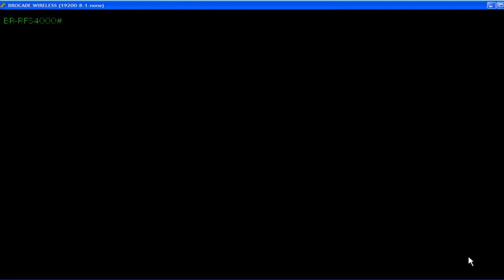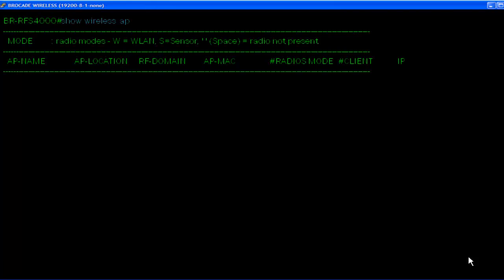Let's do a show wireless AP. You'll see that 650 is the only APs to join this controller.